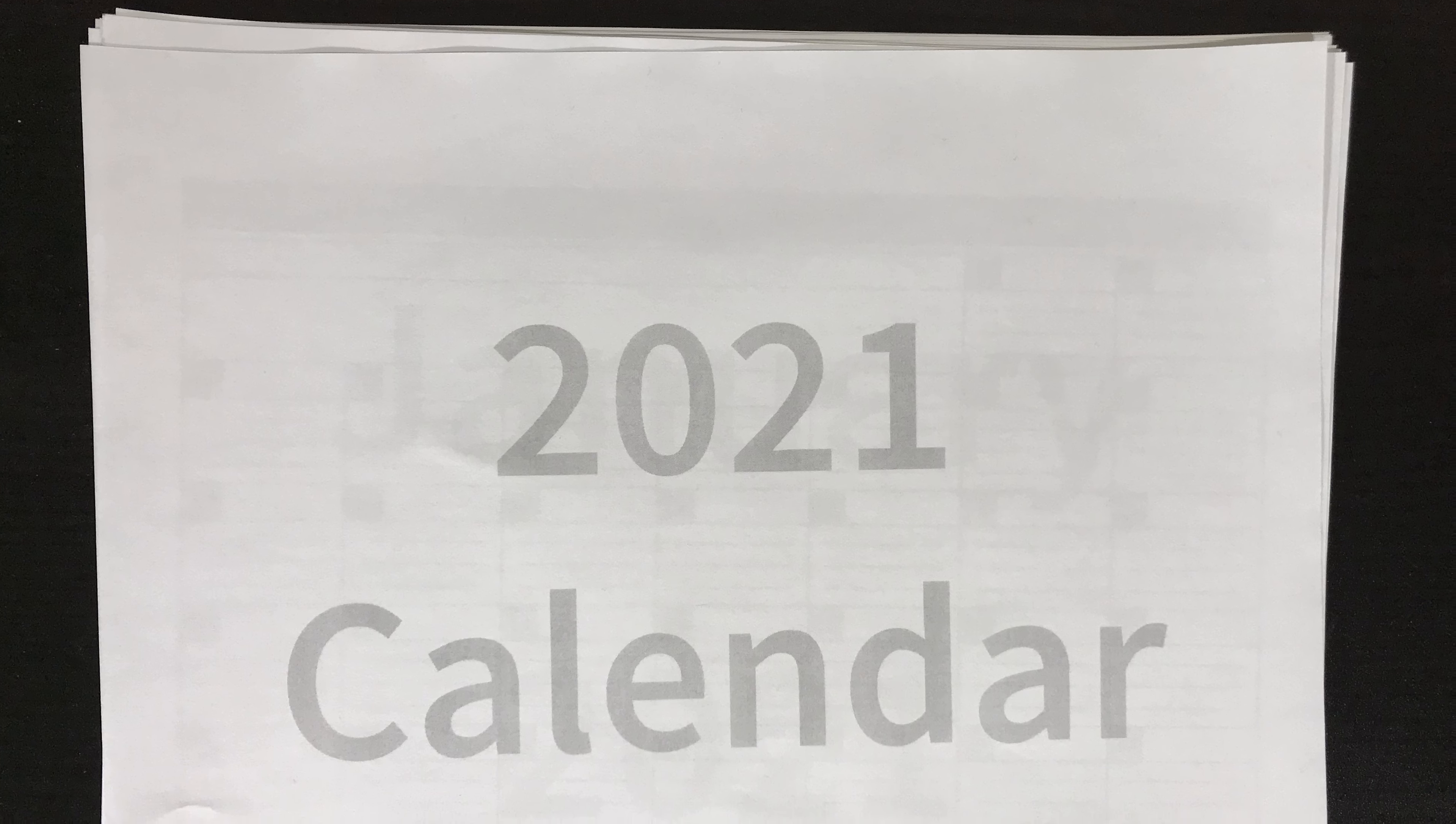2021 is almost here and you are going to need a brand new calendar. But don't panic, we got you covered with our super innovative generic calendars.